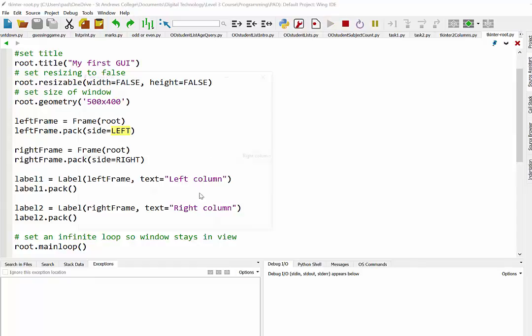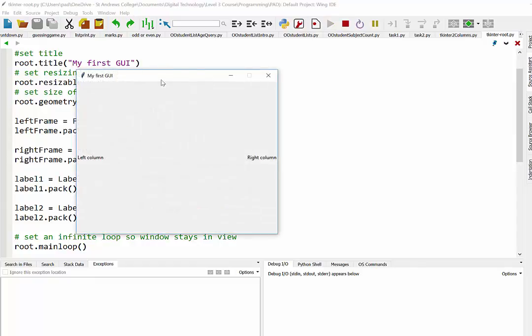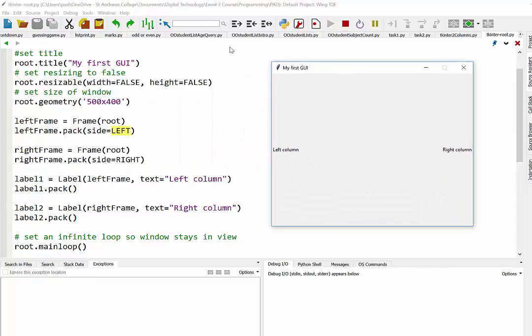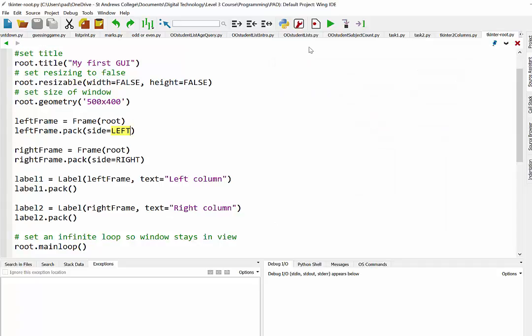So again what we've done here is we have set up two frames. And you can't really see them. But they are like a left hand column and a right hand column. And then we can go ahead and put content into them.